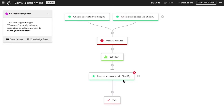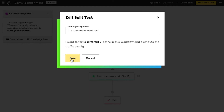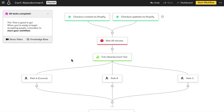Next, let's fill in some details about this split test. We'll name this test 'cart abandonment test,' and while this feature can test up to five different paths, I only want to test three. I now have three blank paths before me, so it's time to get to work.